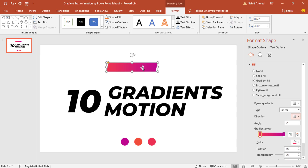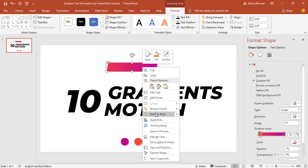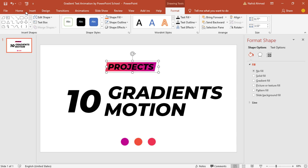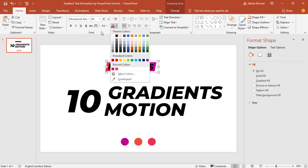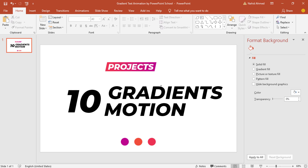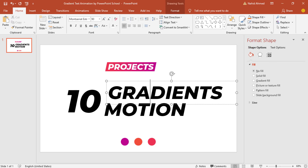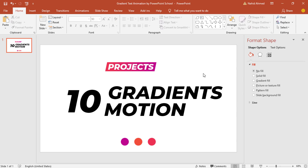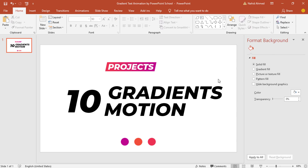Then right-click on this shape and select Send to Back. Make sure it is in the middle of the text. Select the text box and go to Home, change the font color to white — here you can see it looks great. Next we need to add the gradient fill on this text, but there's a problem: we cannot use gradient fill on text. So what we can do is convert our text into a shape and then we can use the gradient fill.